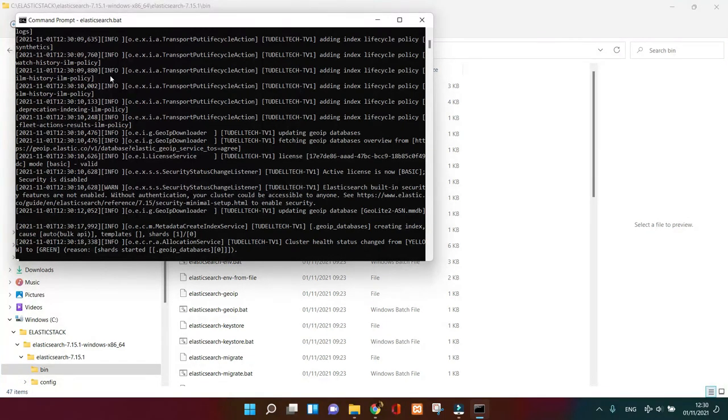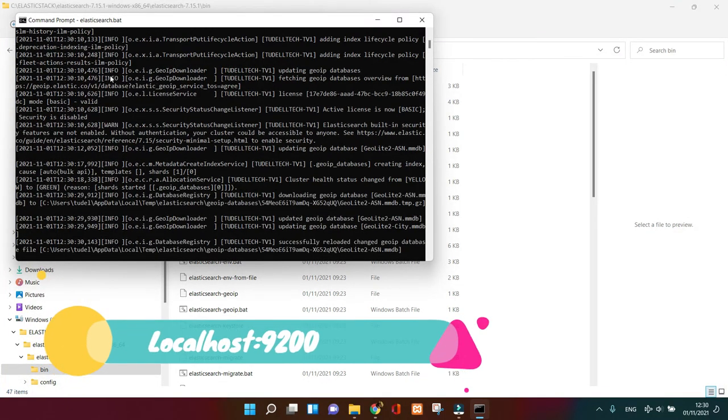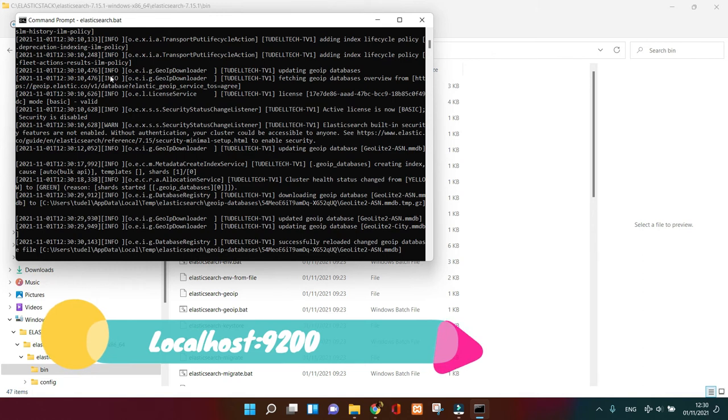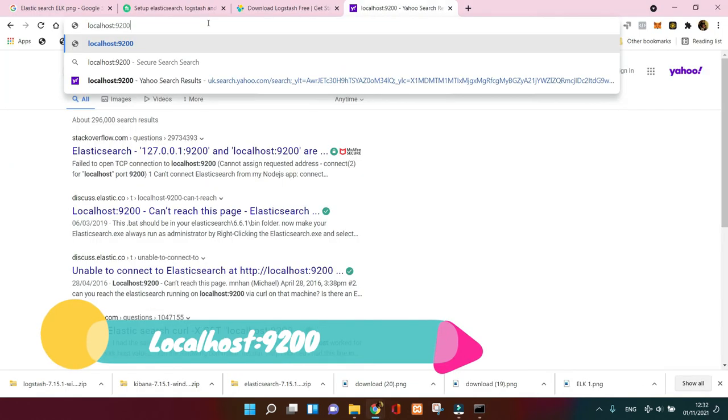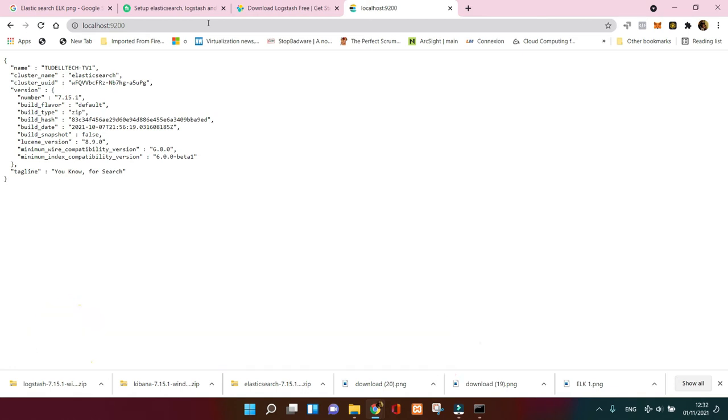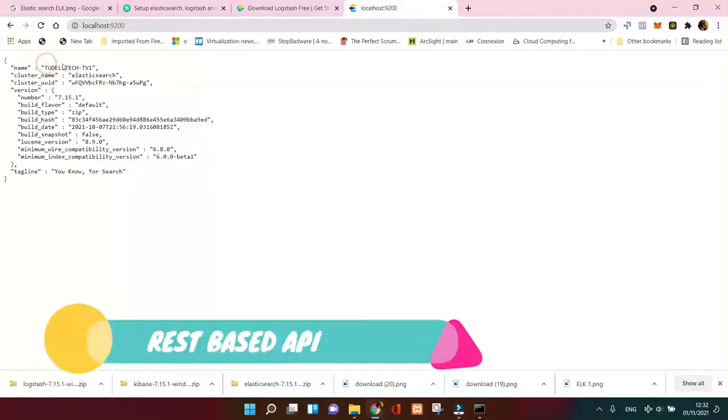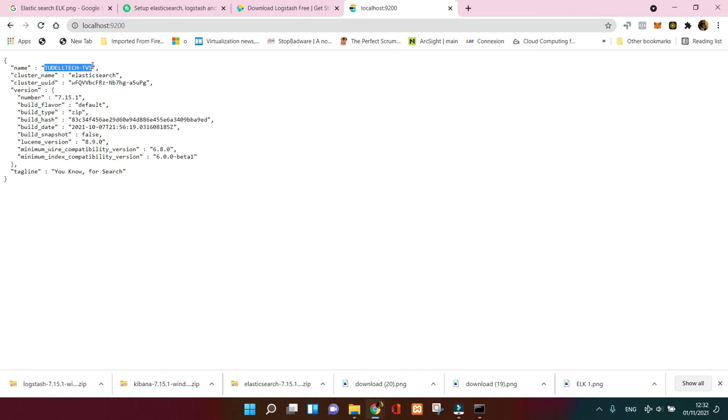Once it's done and you're happy with the result, go to your browser and put your local address with the port 9200 to get that result. It's really wonderful and you can see that everything is working as expected. Remember that Elasticsearch is a REST-based API, so you can see the name, the cluster and the version of your Elasticsearch.